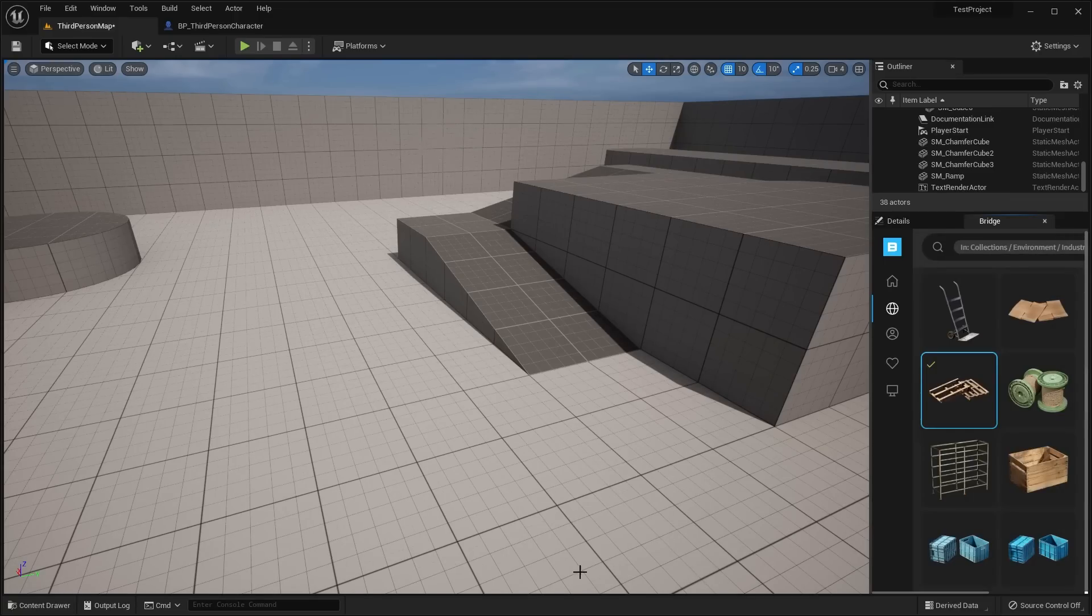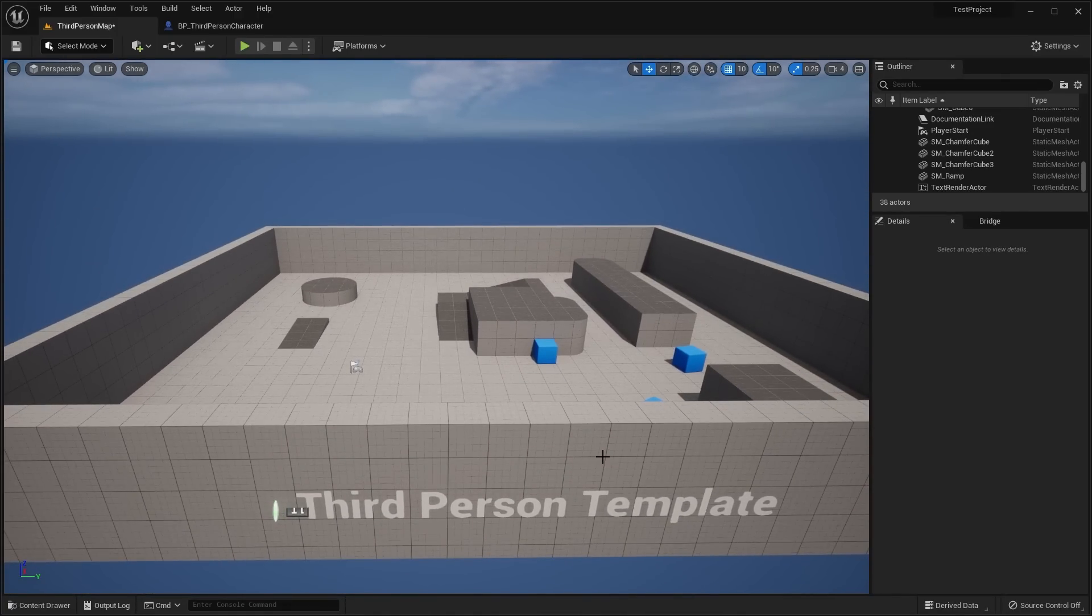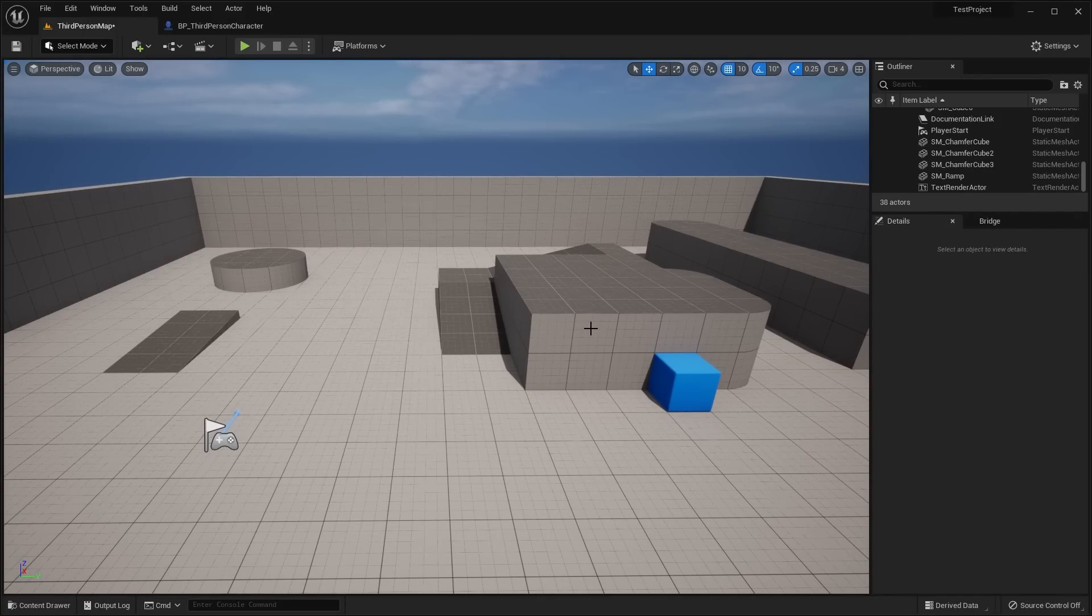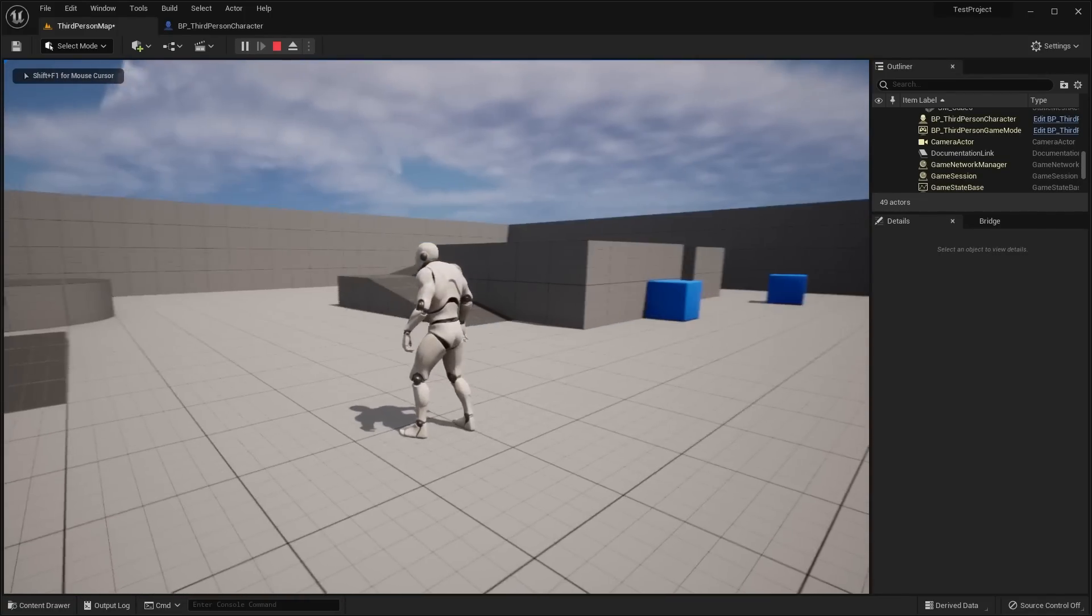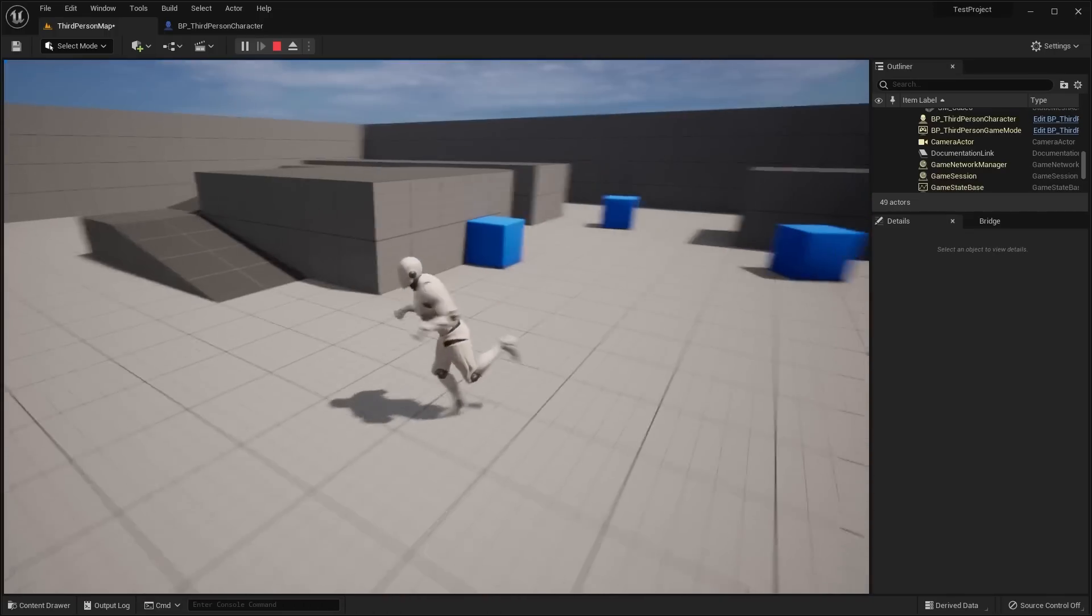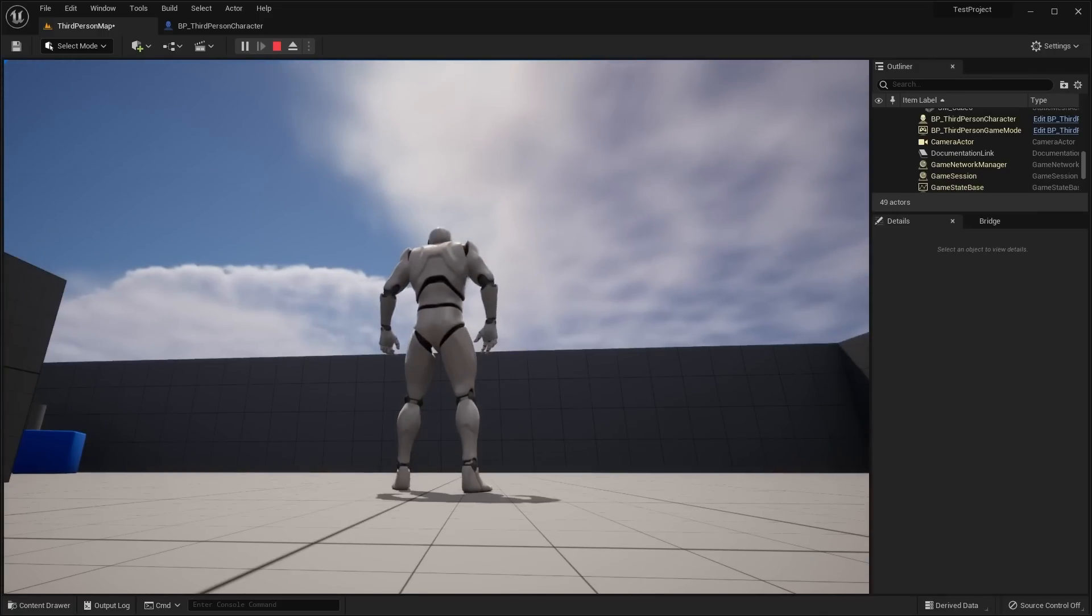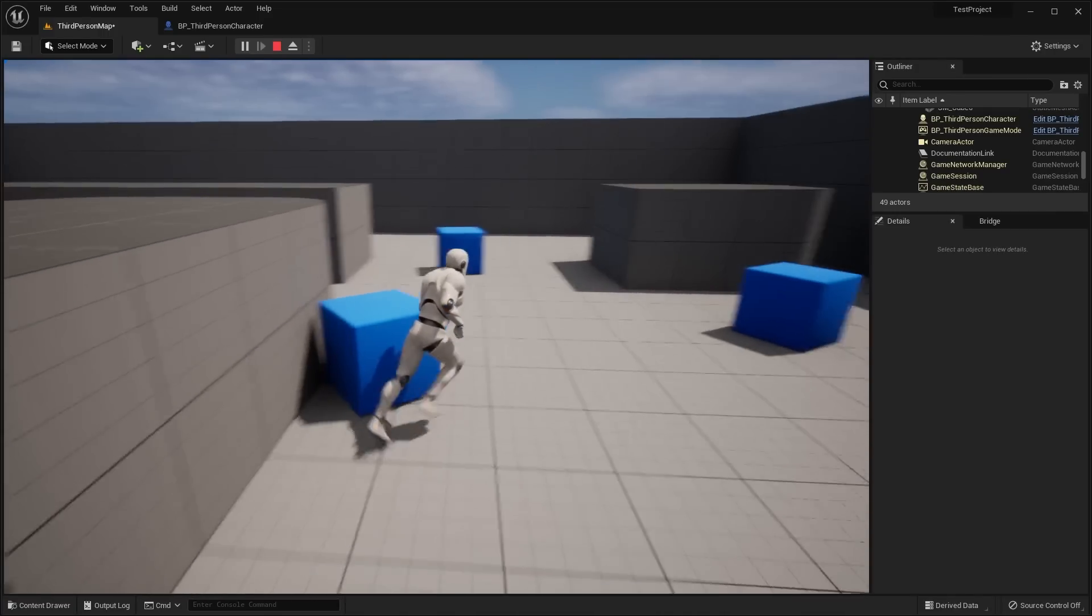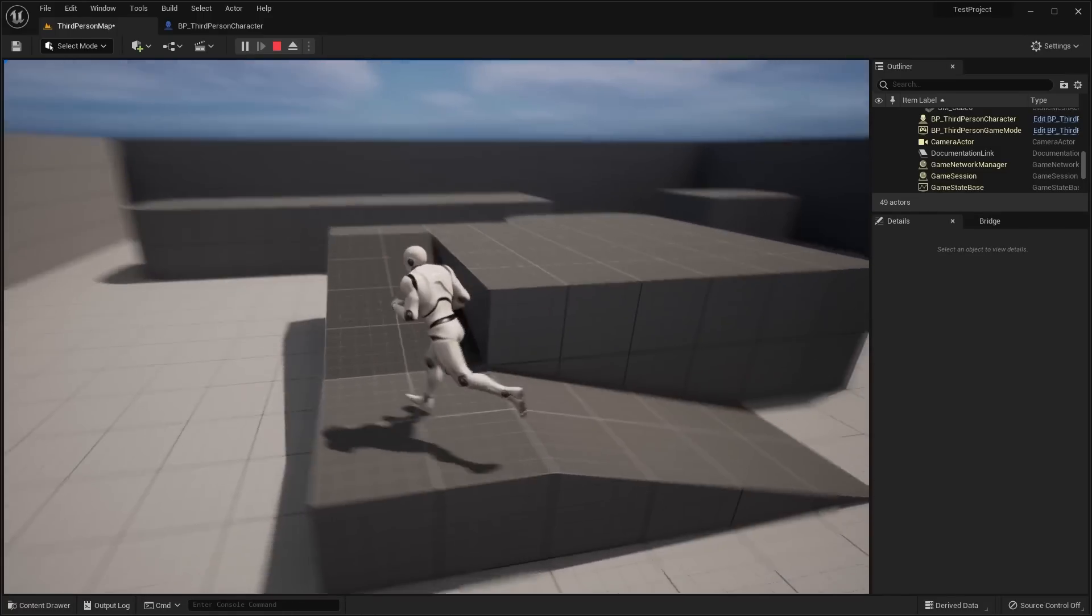In other updates, we do have this third person blueprint template that I want to show you guys. Some of the changes to the actual template—they also modified the first person blueprint template and the top down template. So first off, we have the third person character. They've obviously added this new map—it looks a lot more modern and it also has the lumen lighting and volumetric clouds. But you can see these cubes, so we can kind of just move these around and these things have physics.